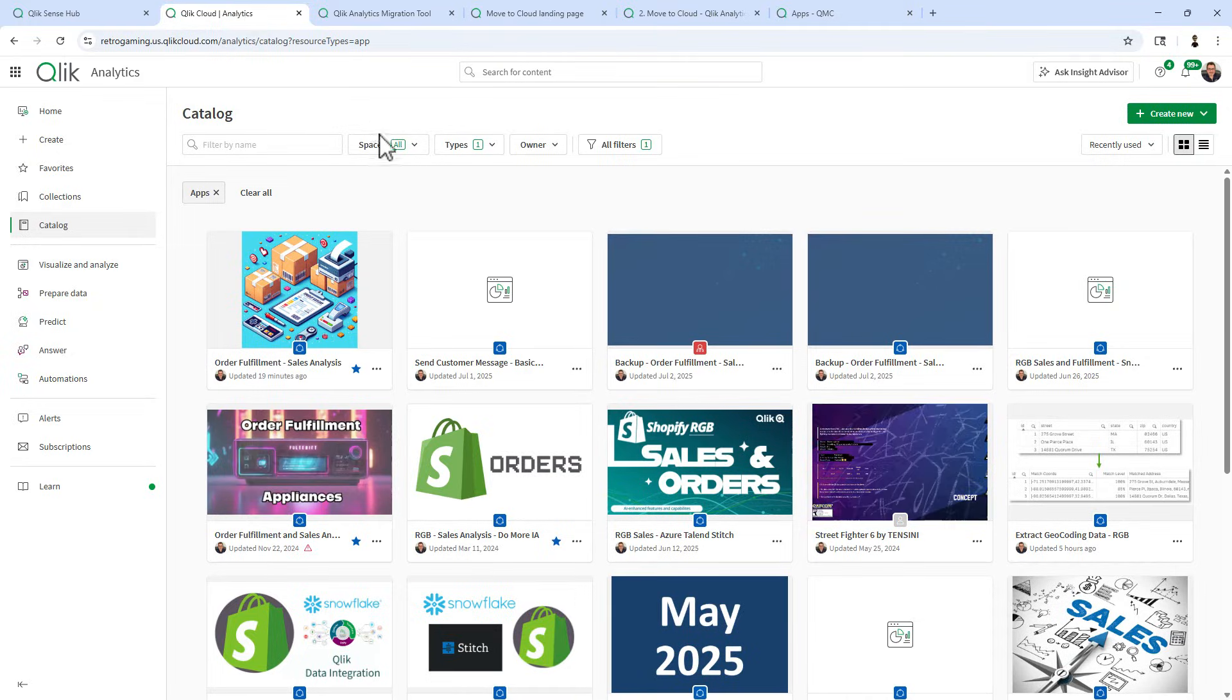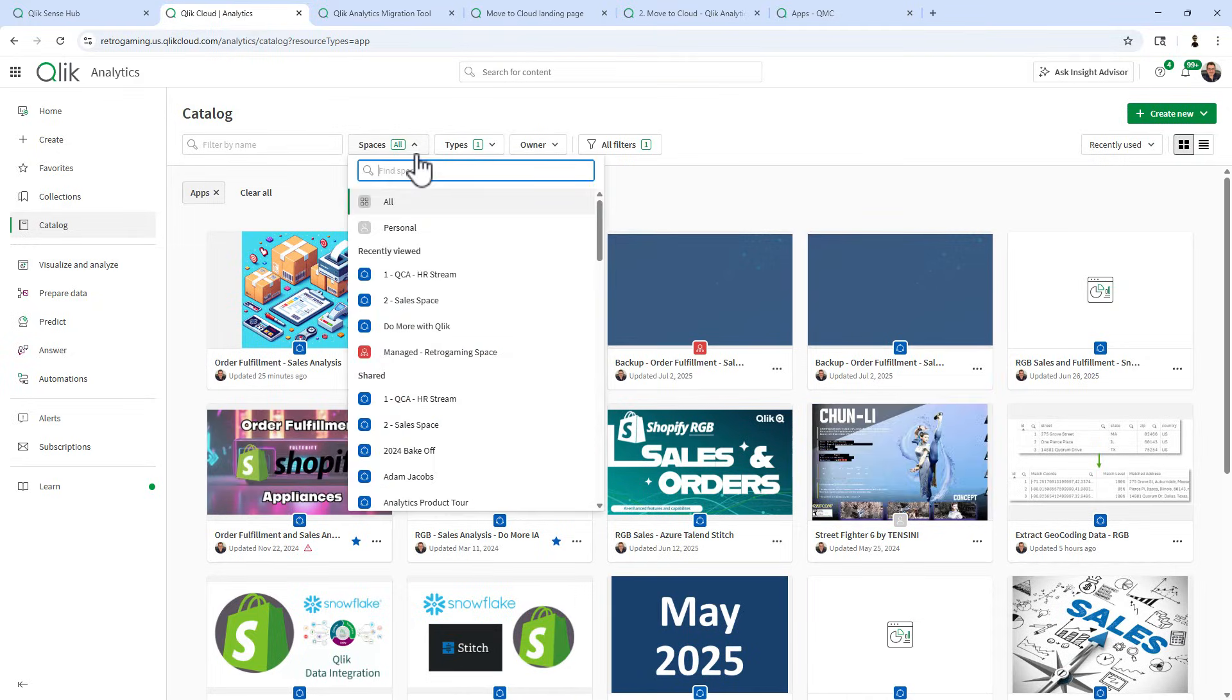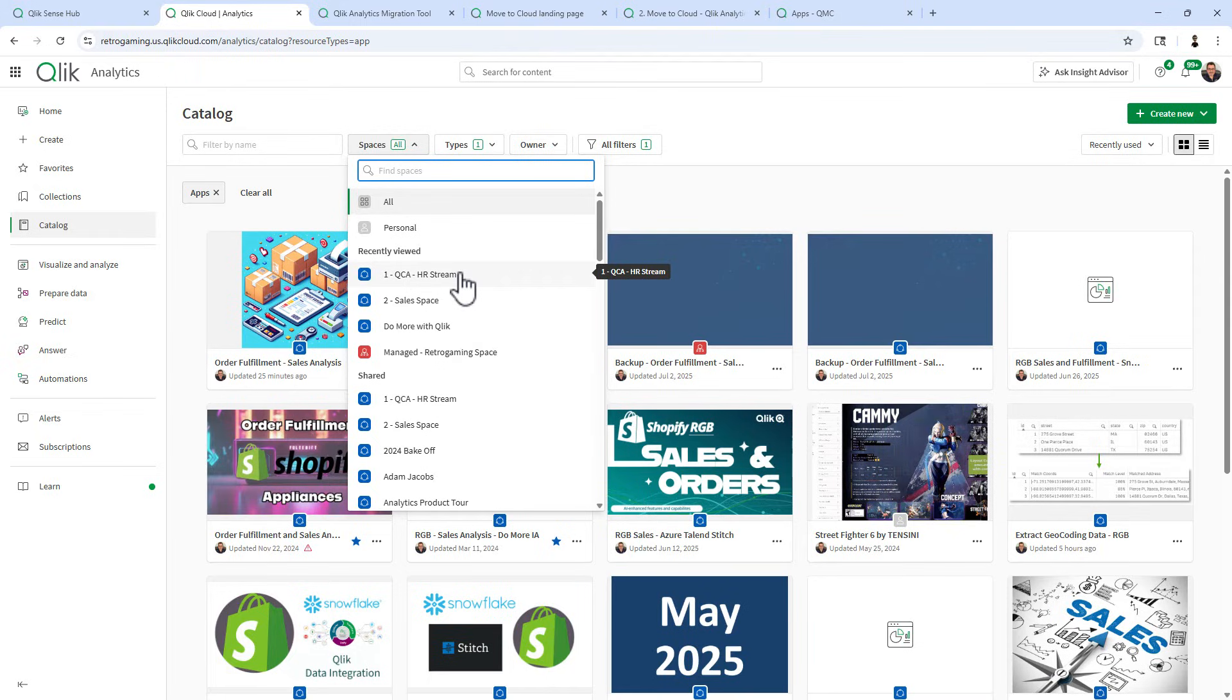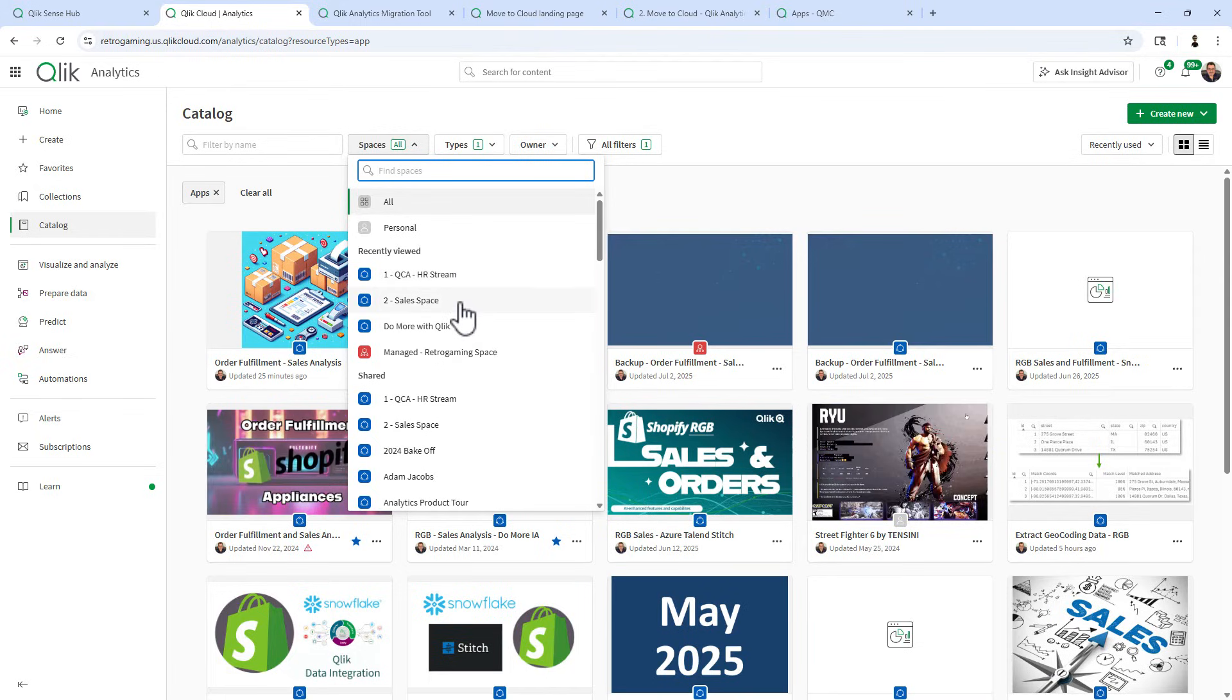Let's move over to Qlik Cloud Analytics. You can now see the one QCA HR stream and the two sales space.